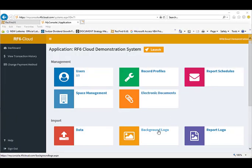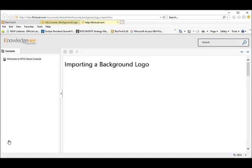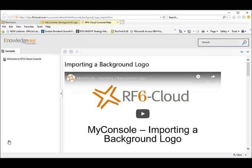You can personalize your RF6 cloud application with your own corporate logo. Note that logos must be in SVG format. As always, there is extensive context sensitive help on this function both in video and text form.